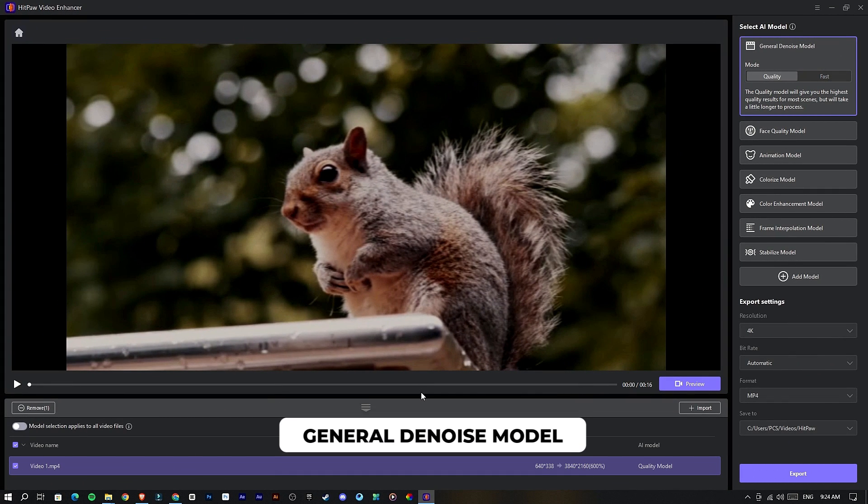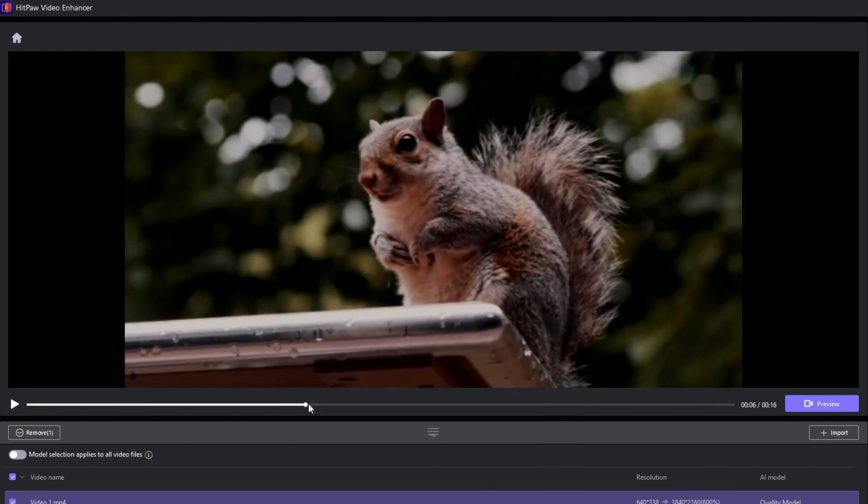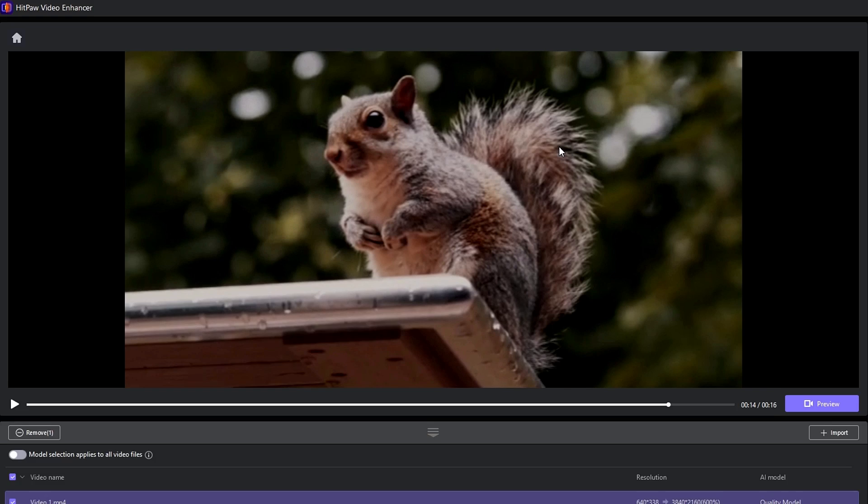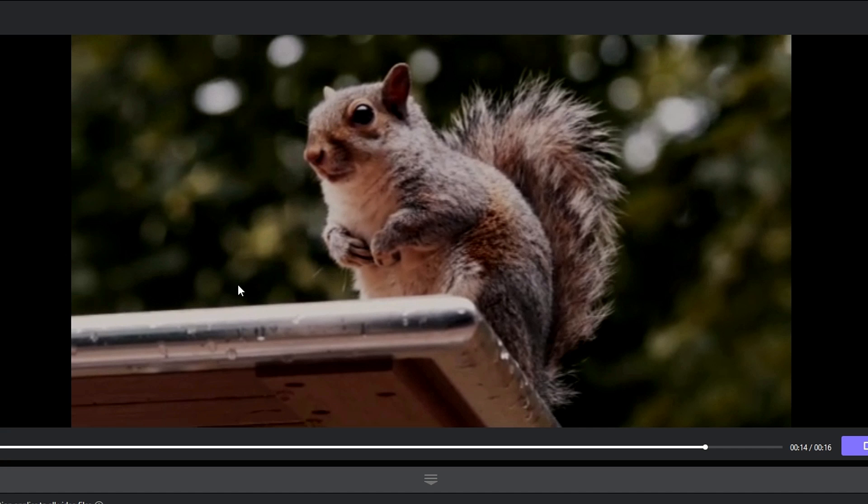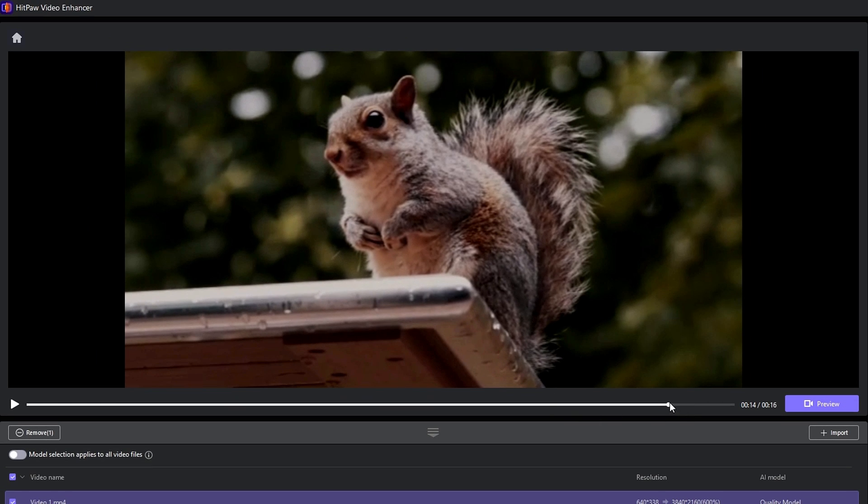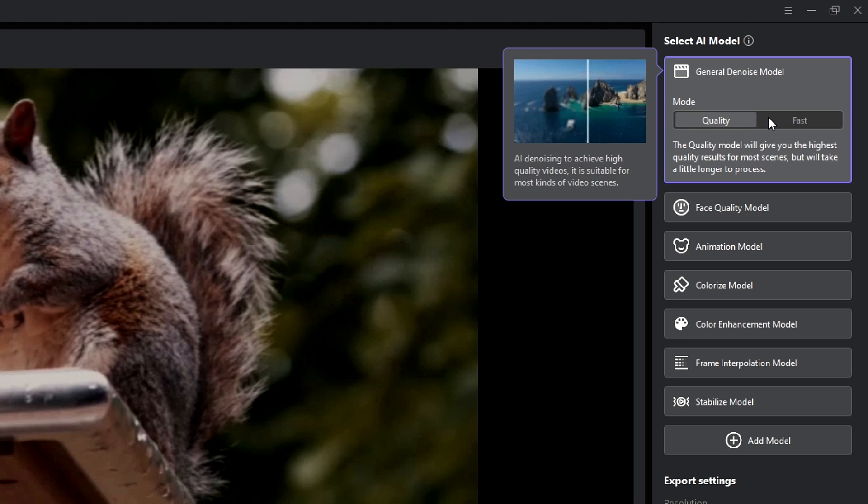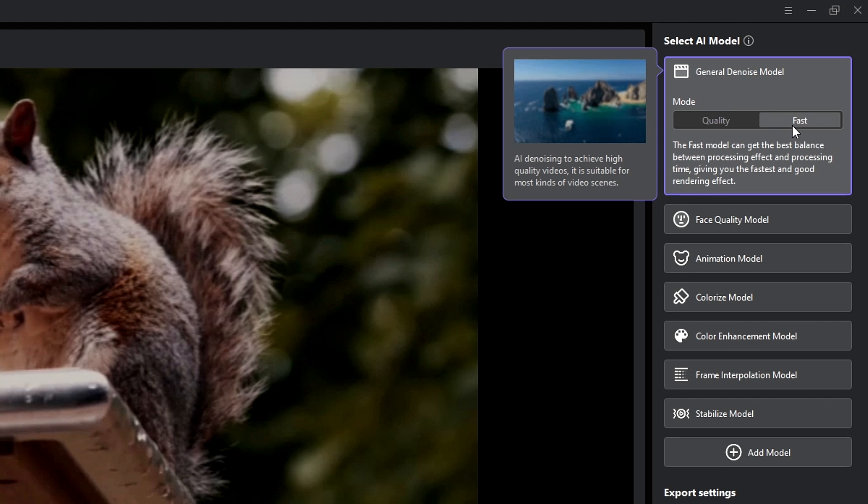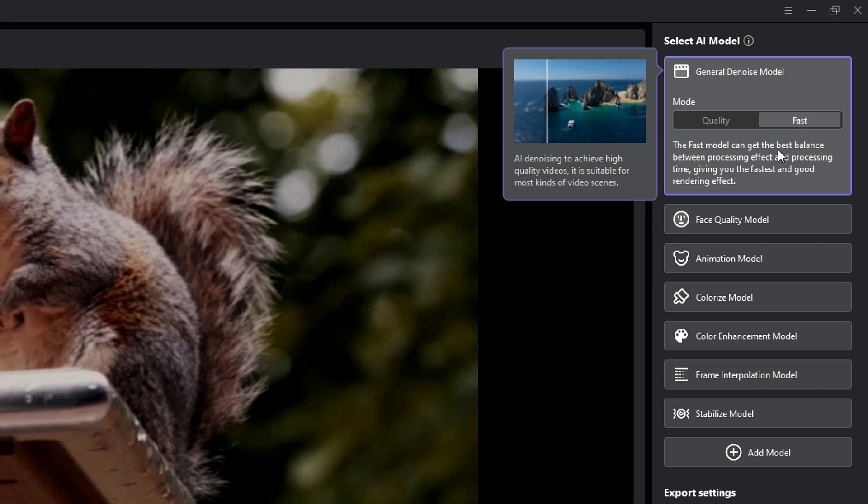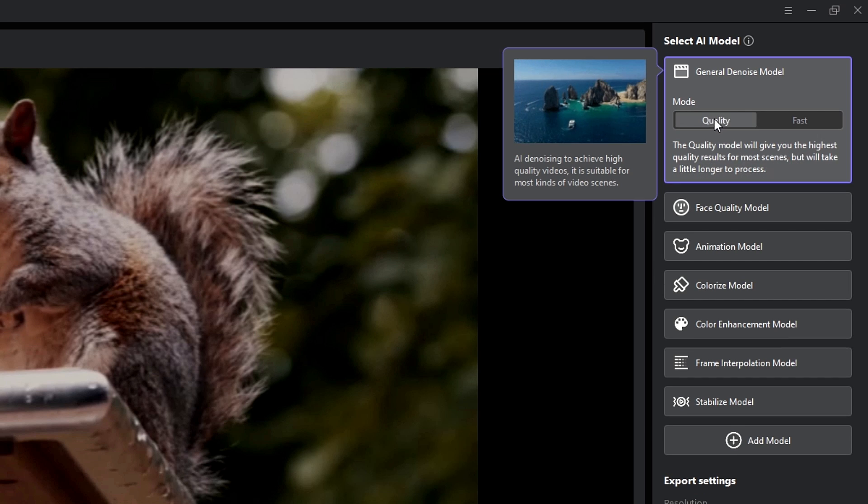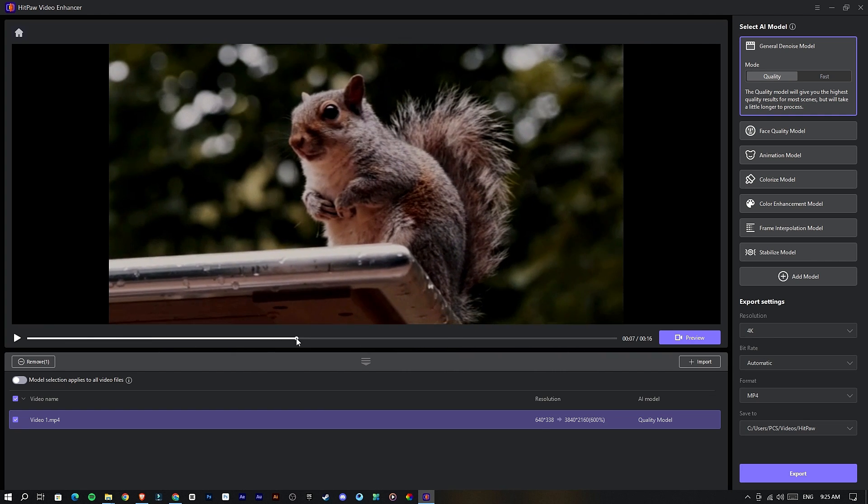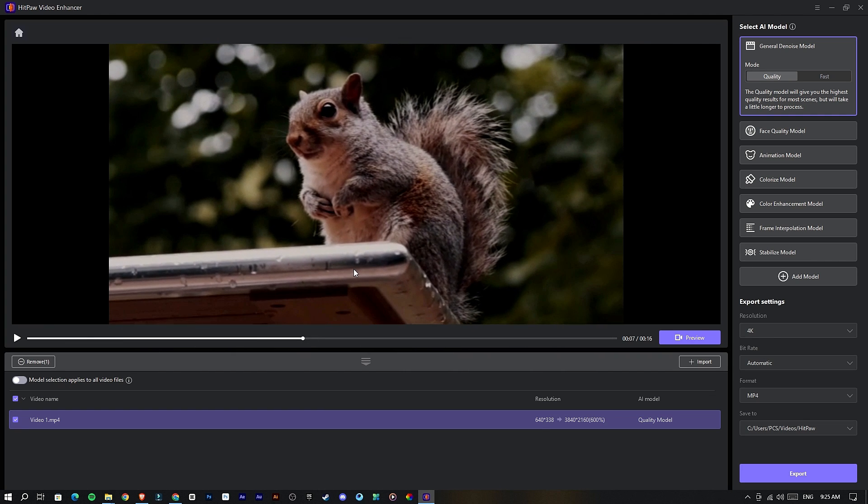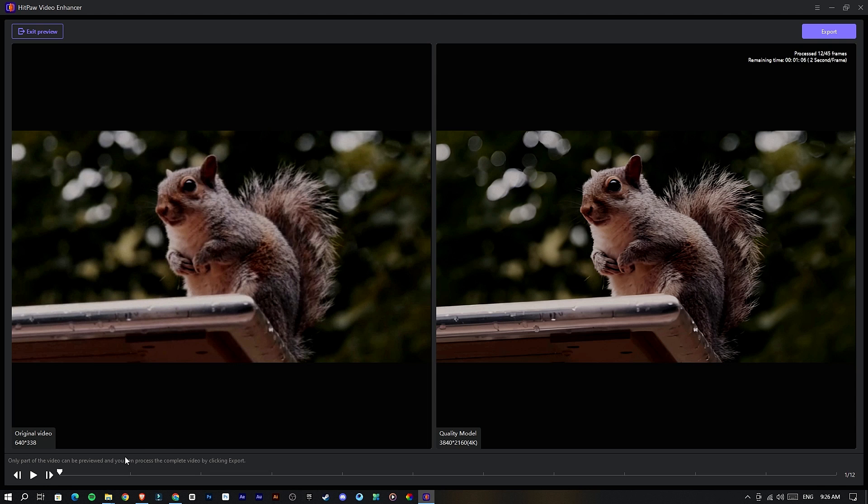First I select the General Denoise model. This is the sample video I use. You can see it has so much blurry look and lost details in this video. Also you can see here a noisy look because of the lighting issue. Let's see how to fix that issue. I select this General Denoise model. This one helps to improve our video quality. Here we have two modes called Quality and Fast. Quality mode gives the highest quality result for our videos, and Fast mode gives a balanced result with fast processing time. I select the Quality mode. Then you can select which frame you need to see the preview. I select here, then click the Preview button to watch the result.